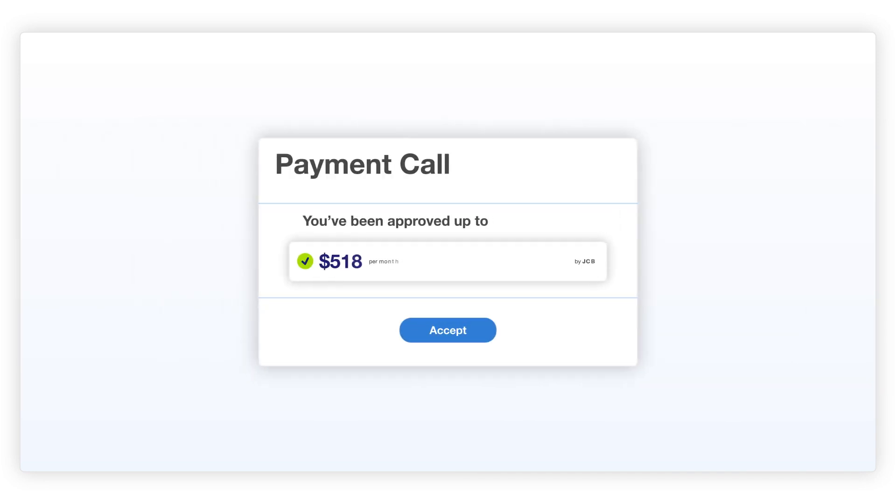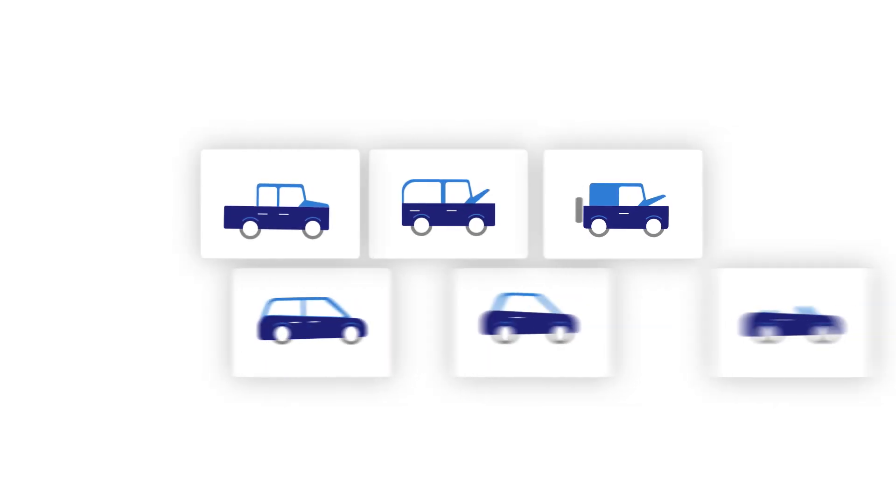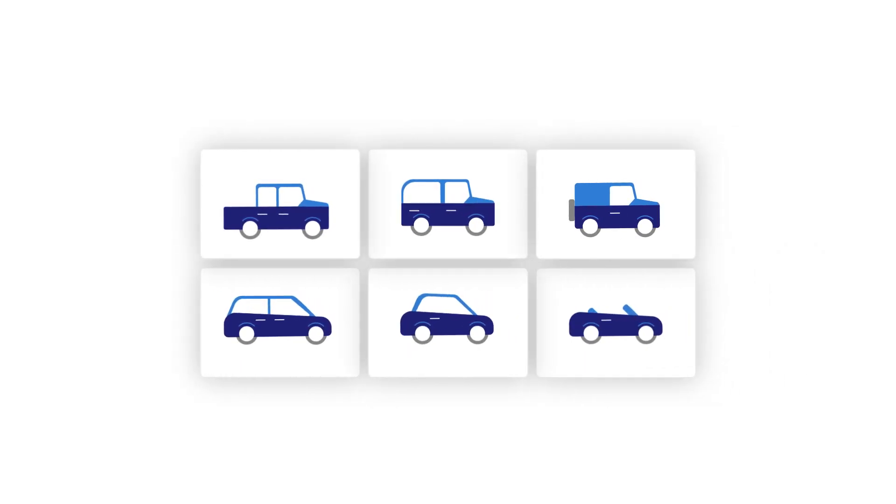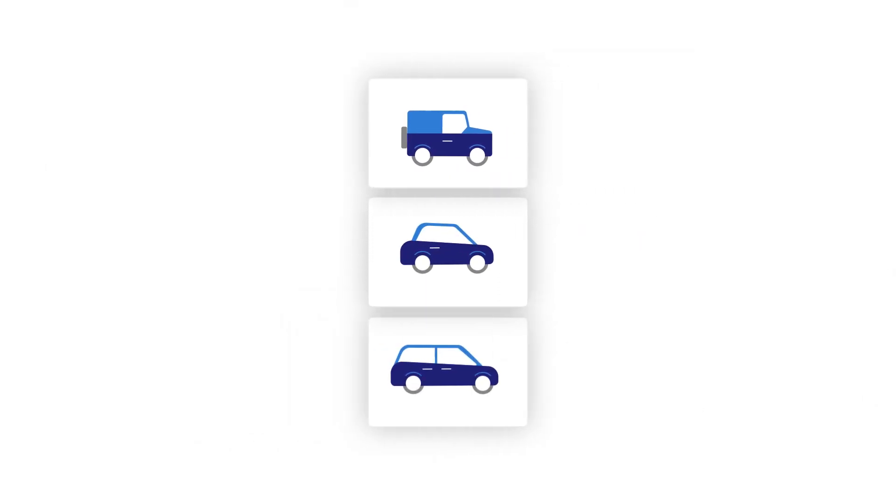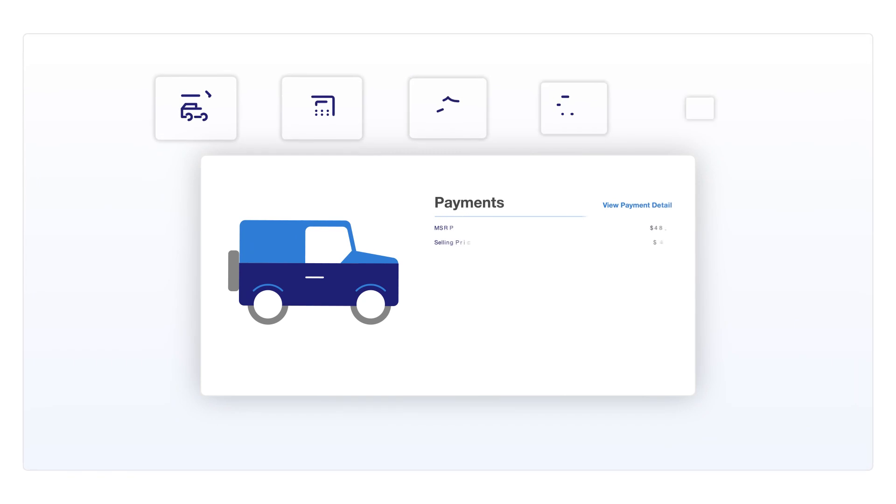Once analyzed, you will receive an offer to finance the customer up to a certain dollar amount at a set interest rate. From here, you'll be able to show inventory to your customer that matches the lender's parameters and negotiate a deal that you know will be approved.